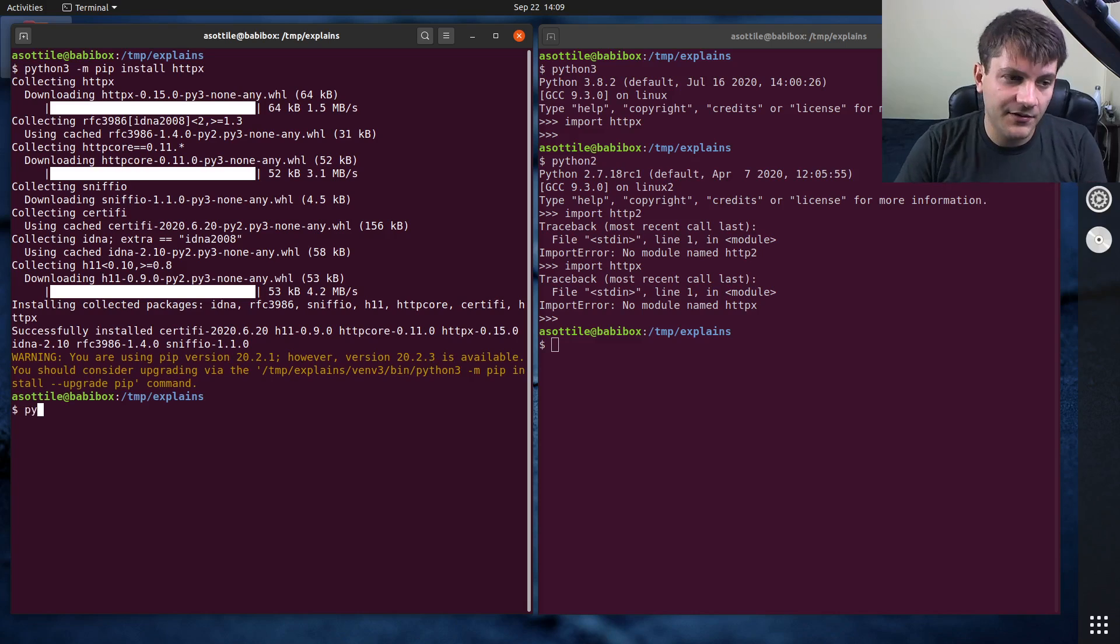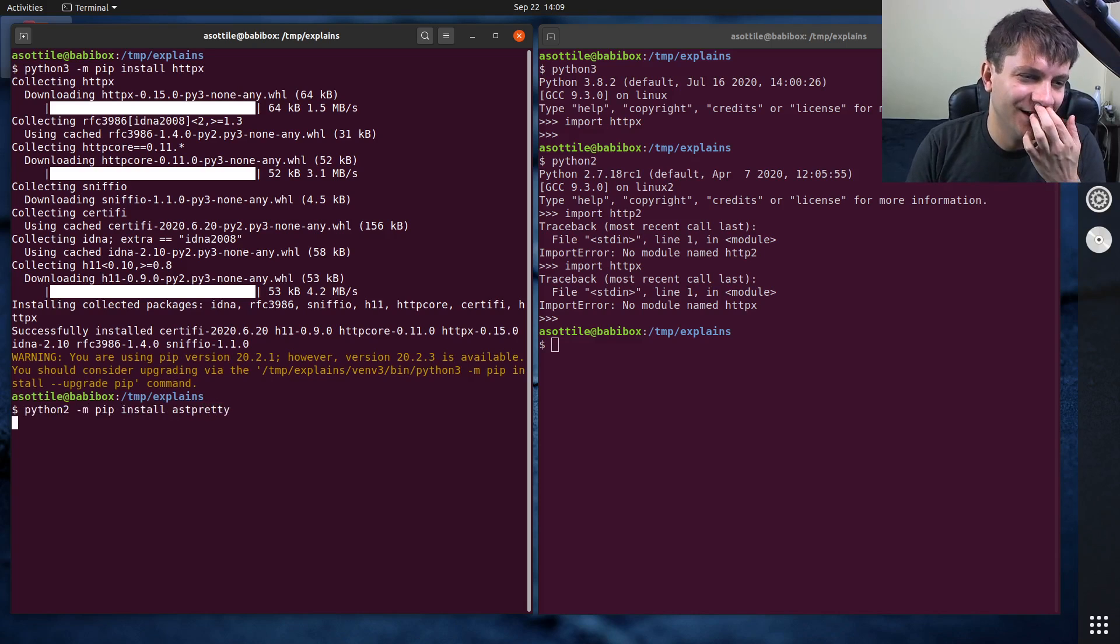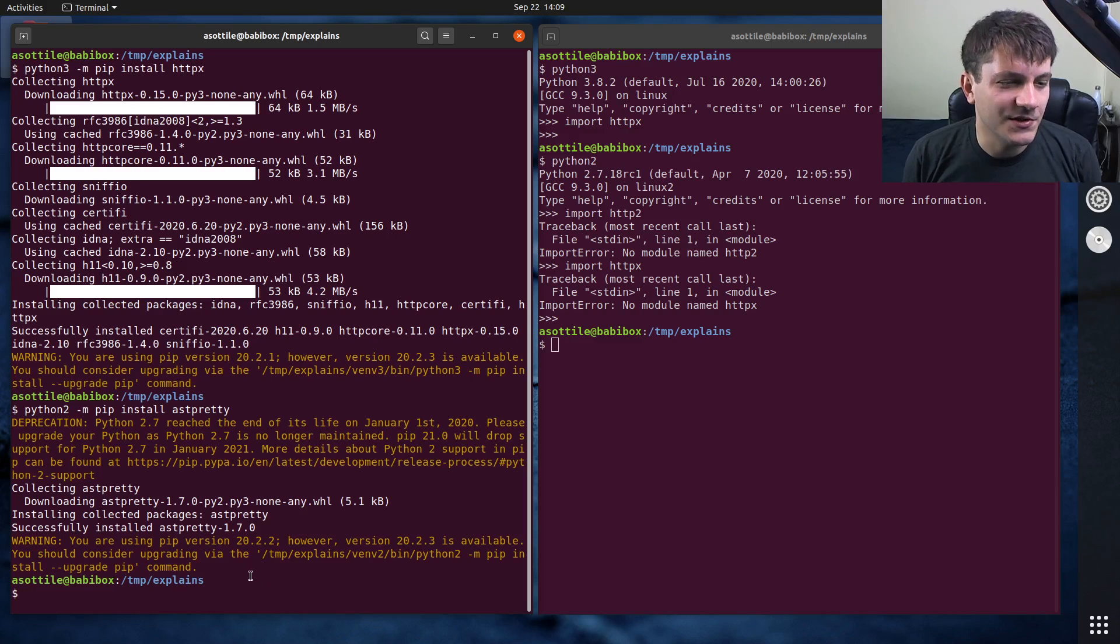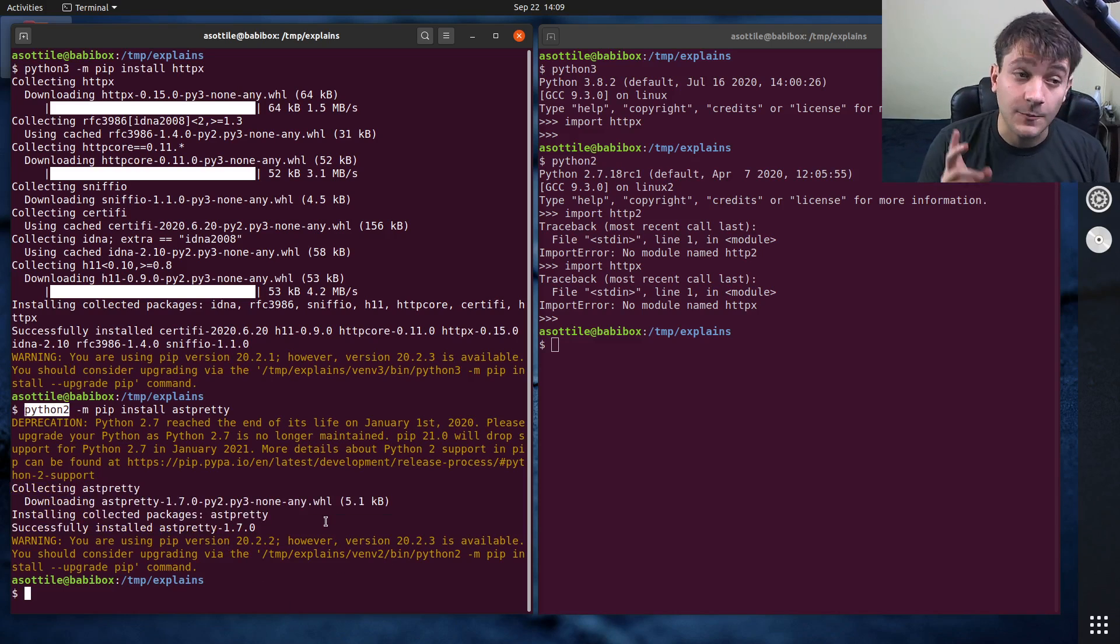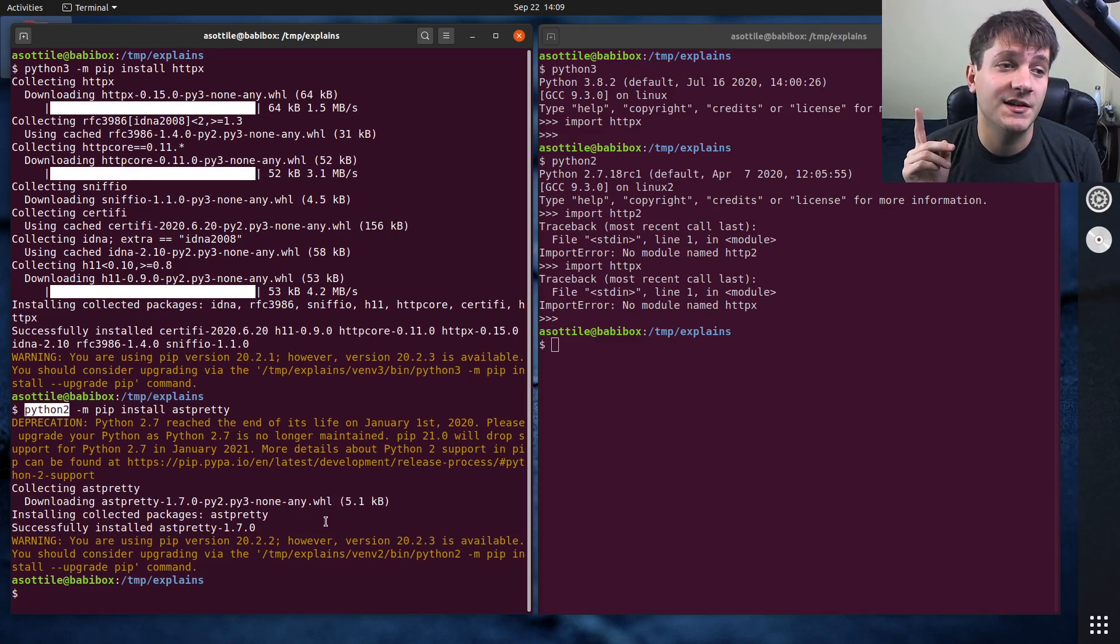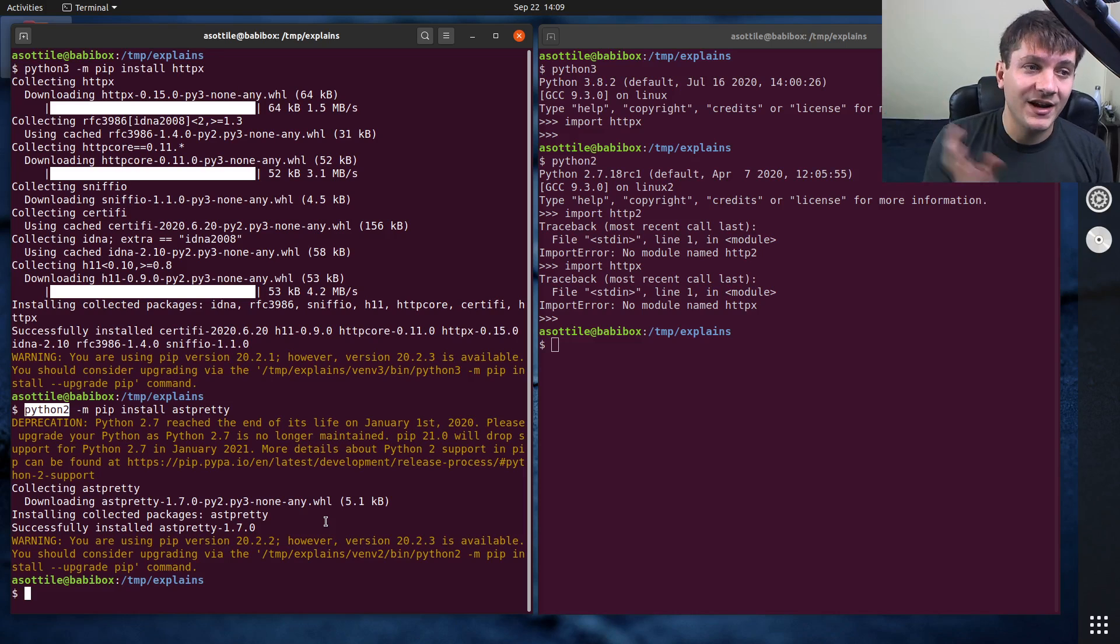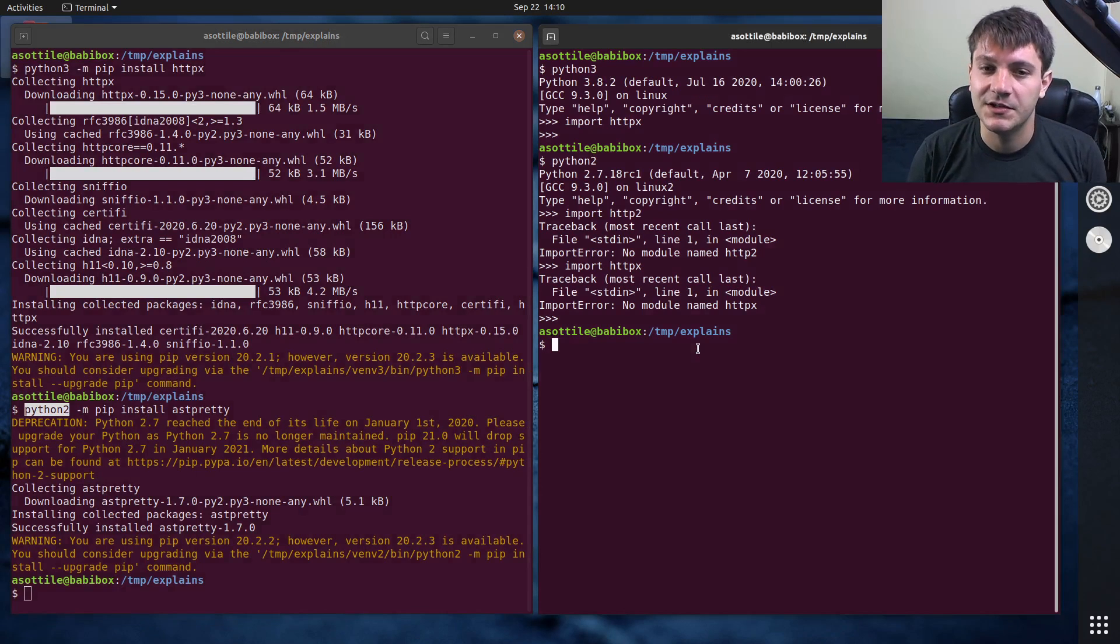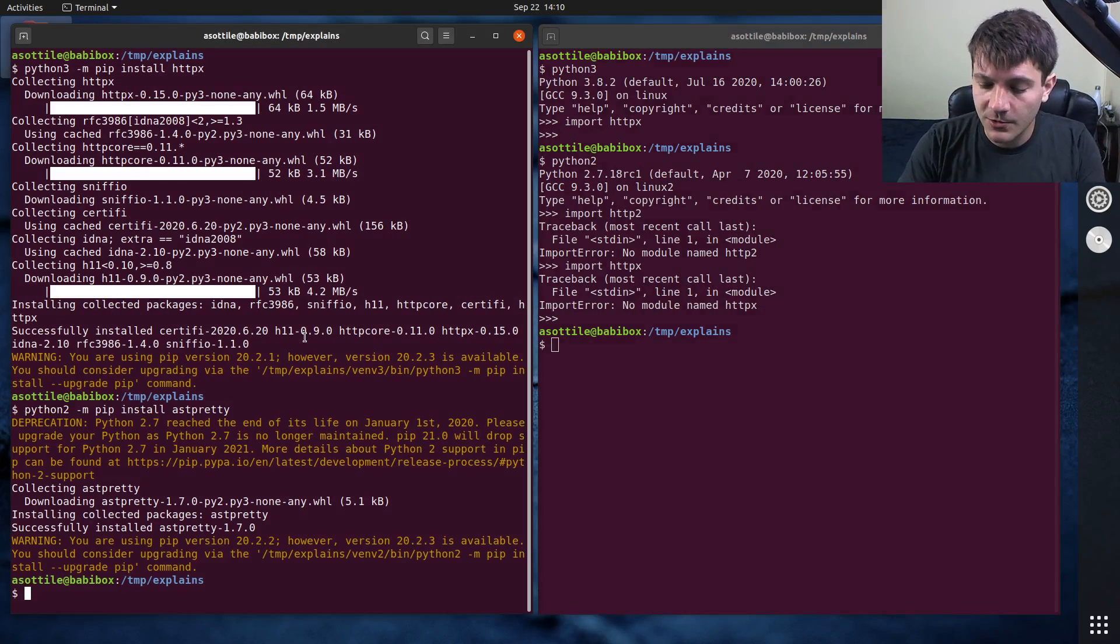And similarly, if we did python2 -m pip install asdpretty, you'll see that this will only install asdpretty to this particular python. So the first and the most important reason is it ensures that you're installing it to the python that you know you're installing it to and not to just some mysterious python that's attached to the particular pip executable.